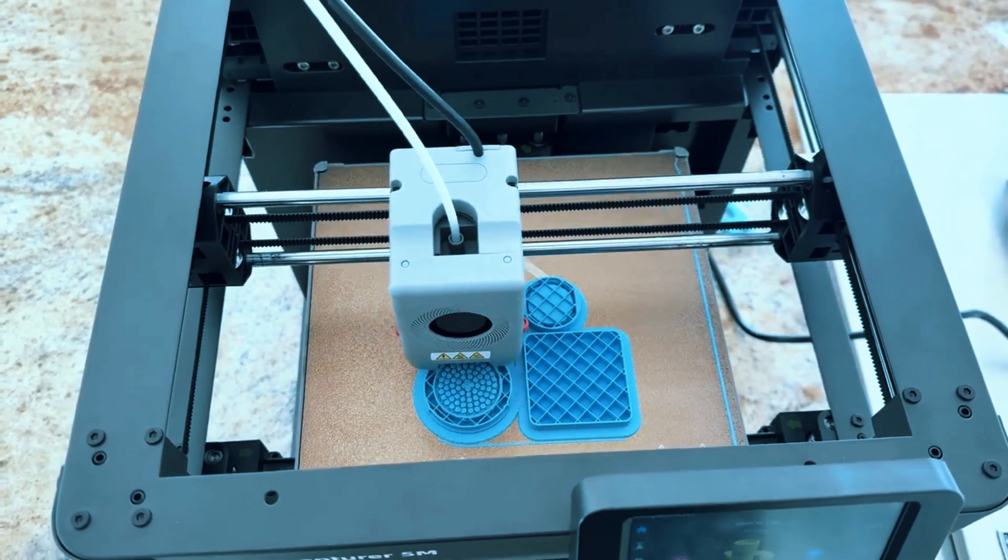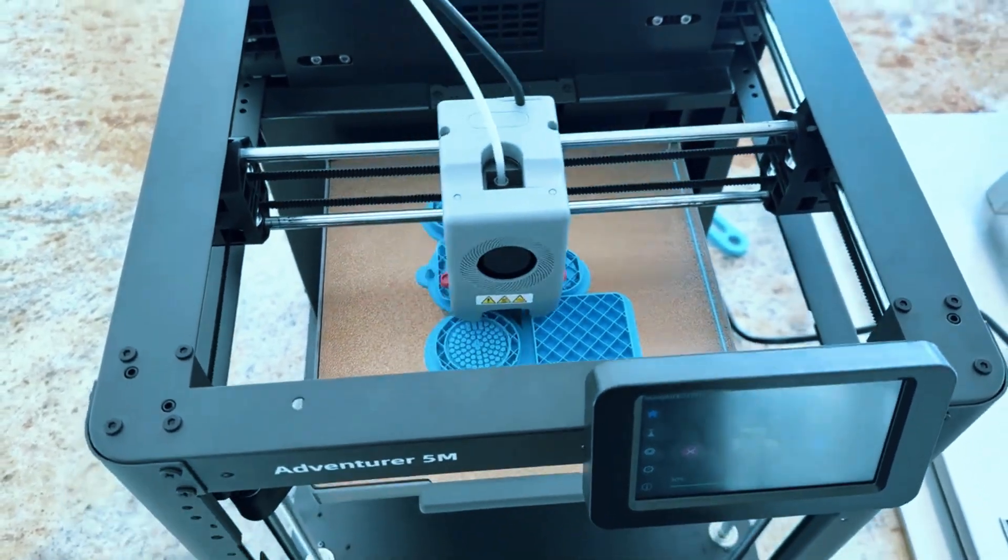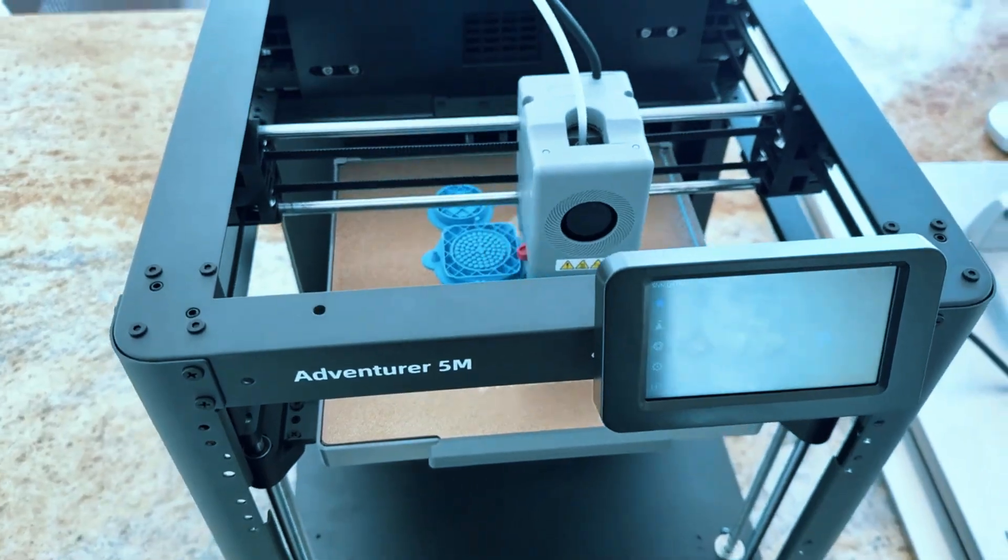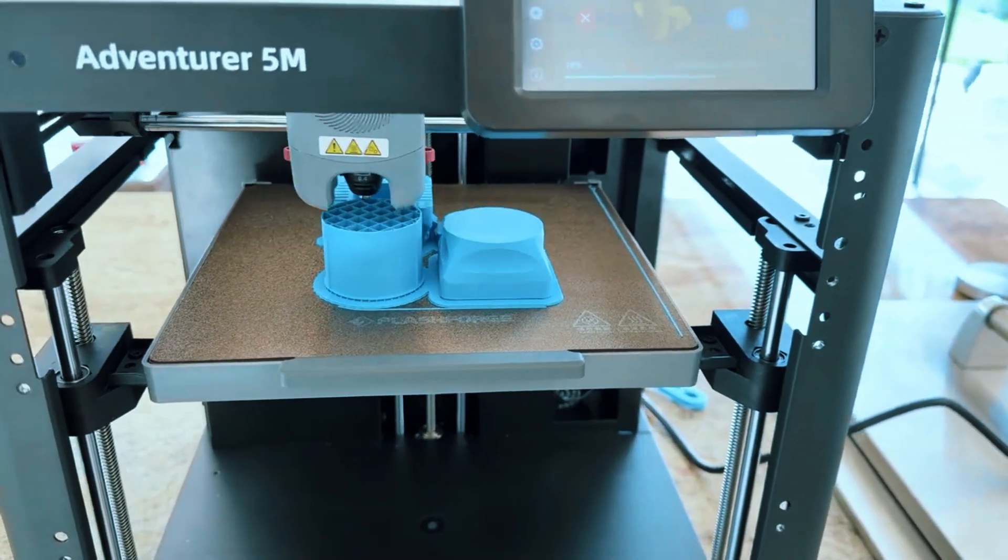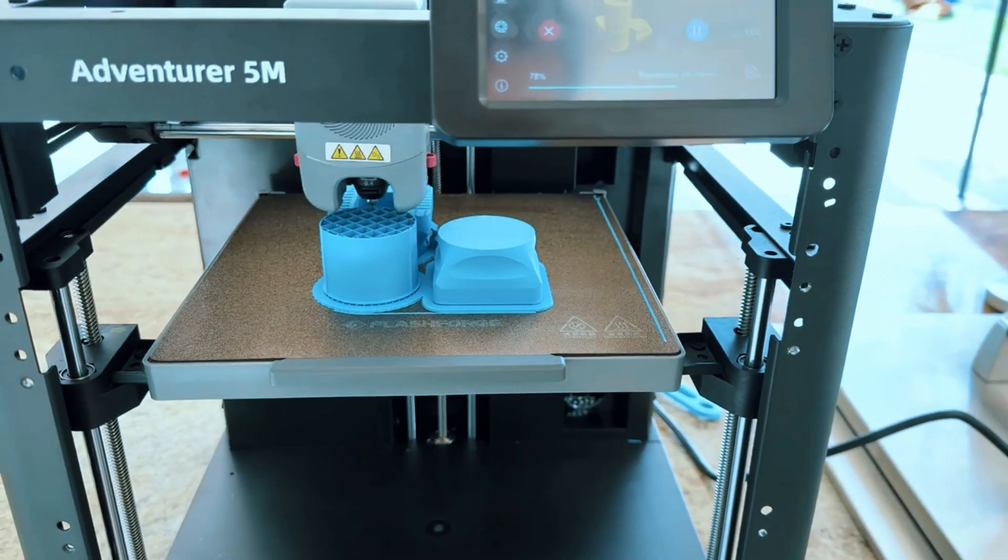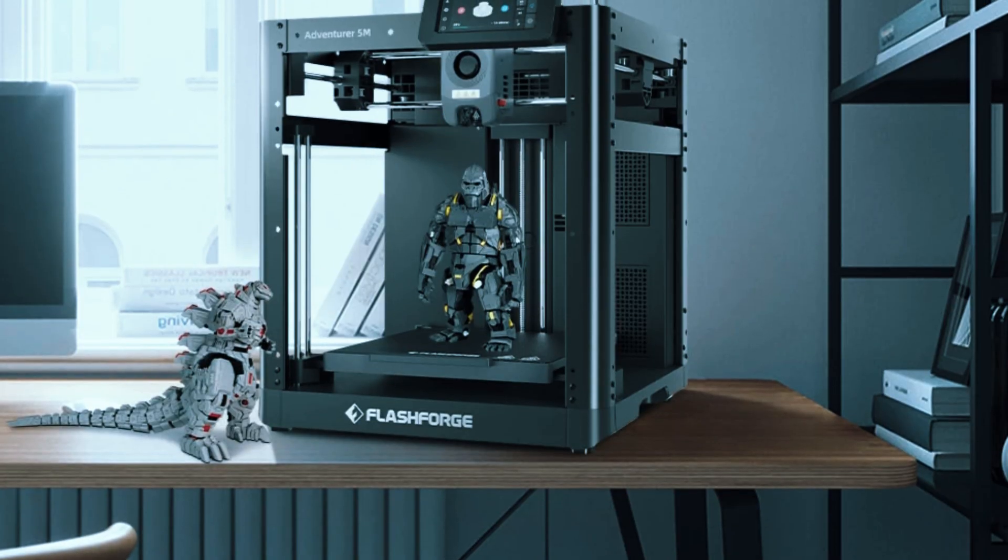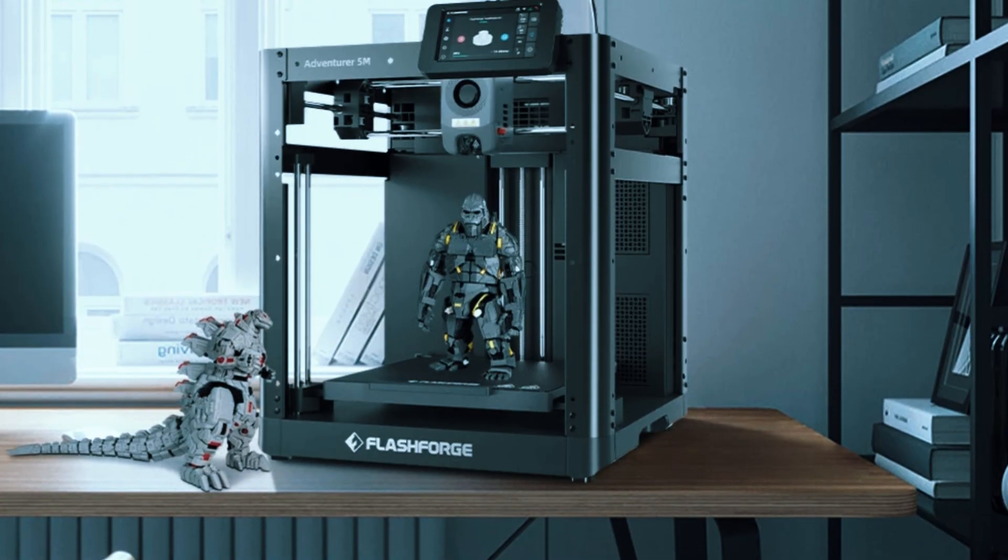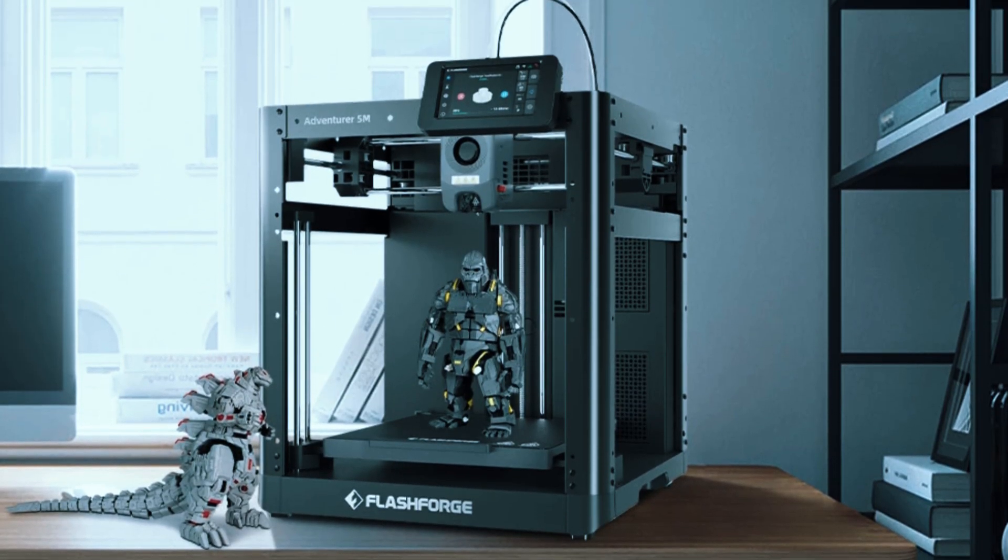With a build volume of 220x200x250mm, it's large enough for most beginner projects, yet compact enough to fit comfortably on a desk or workbench. One of the standout features of the Adventurer 5M is its dual extrusion system, which allows for multi-material or multi-color prints without adding complexity.